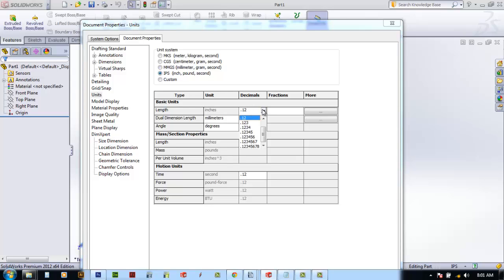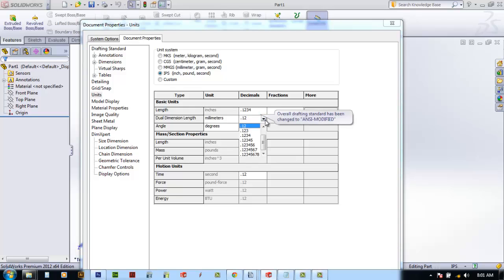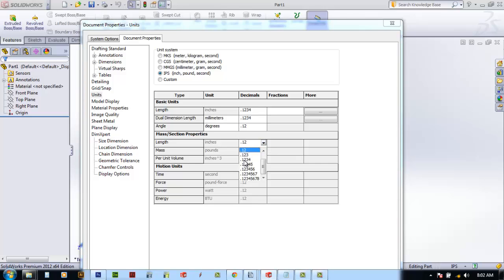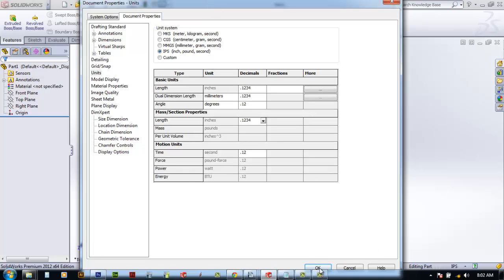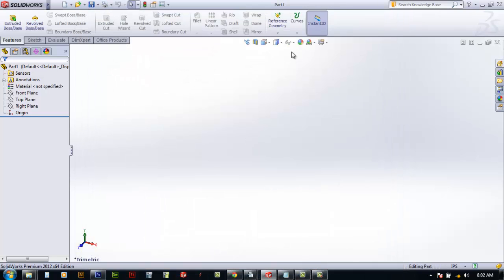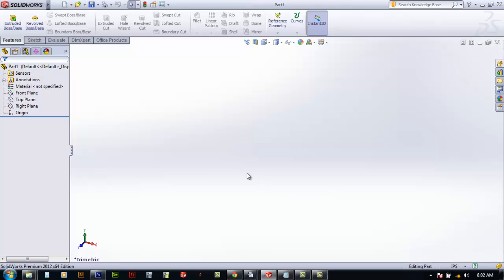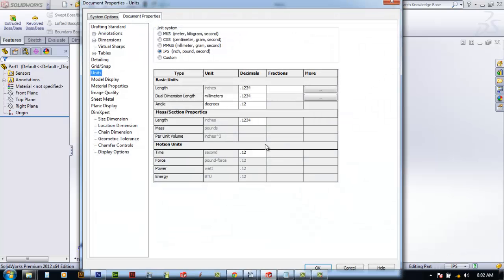For our template we're going to create IPS inch pound second. We'll click the pull down and go to four decimal places on the length, then four decimal places on dual dimension length. On angle we'll leave it at two decimal places, and on length for mass properties we'll go to four decimal places. Once we have that set the way we want, we'll hit OK to create our new settings. When you click on the bottom it'll show inch pound second, already preset.